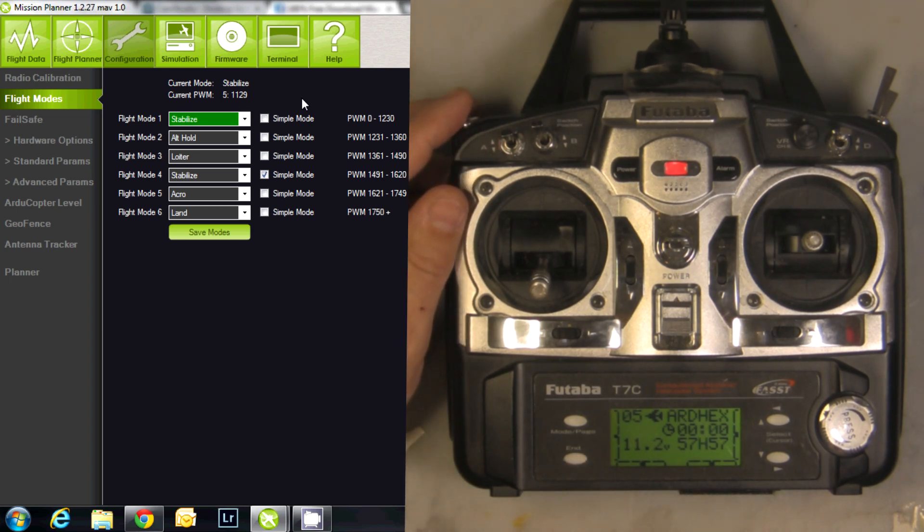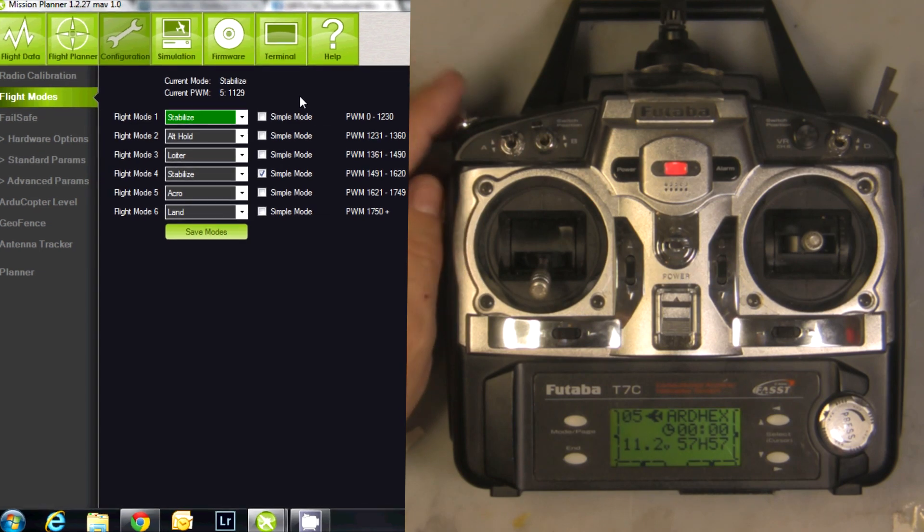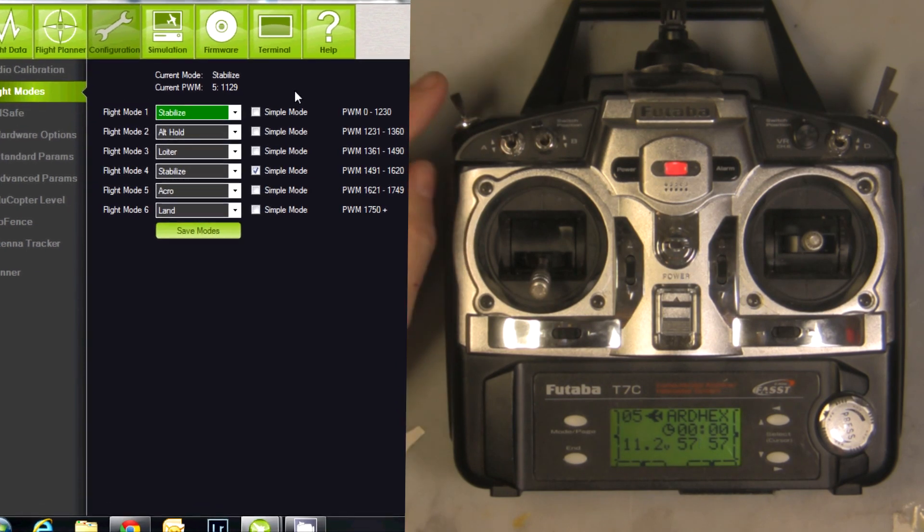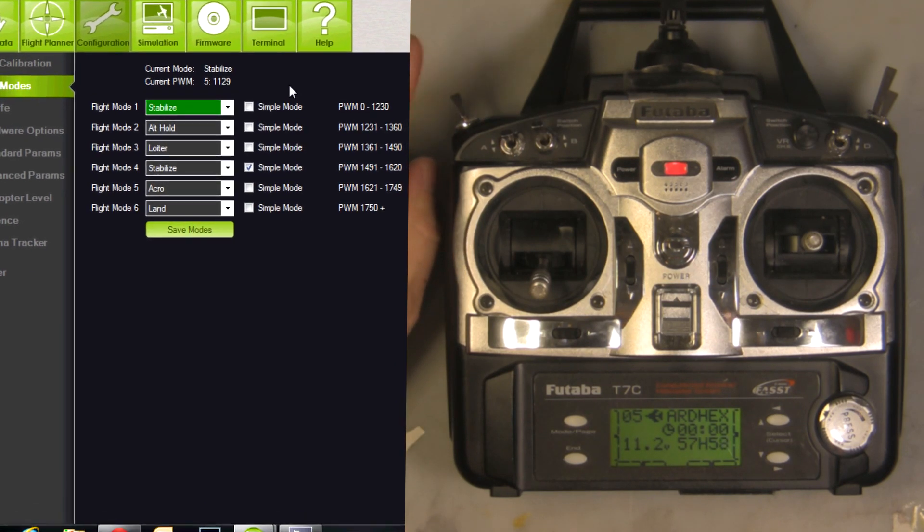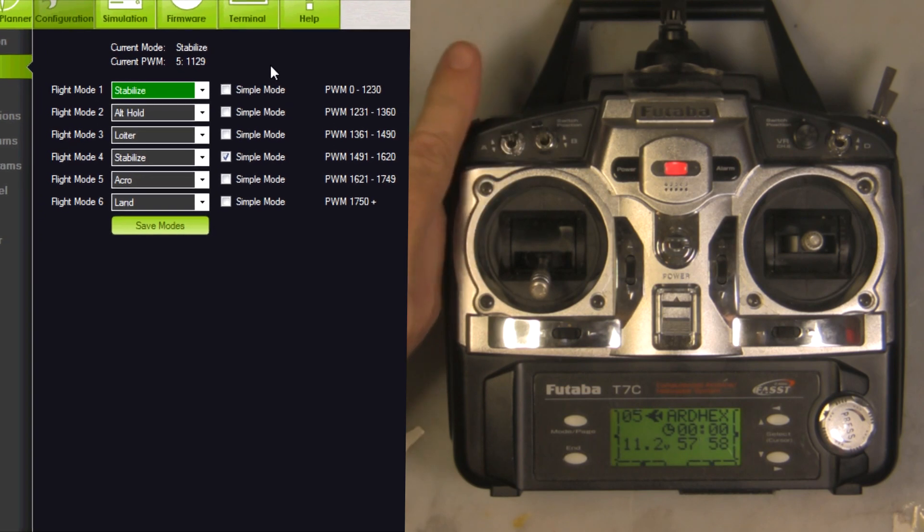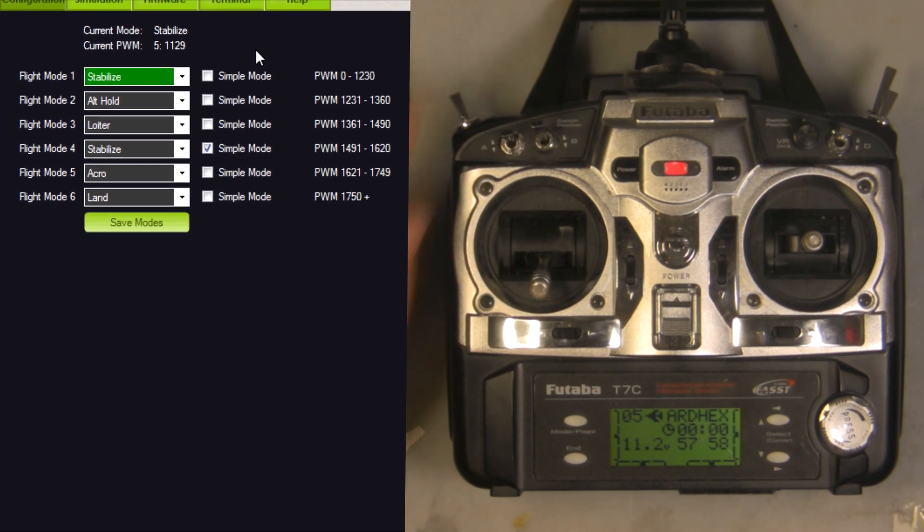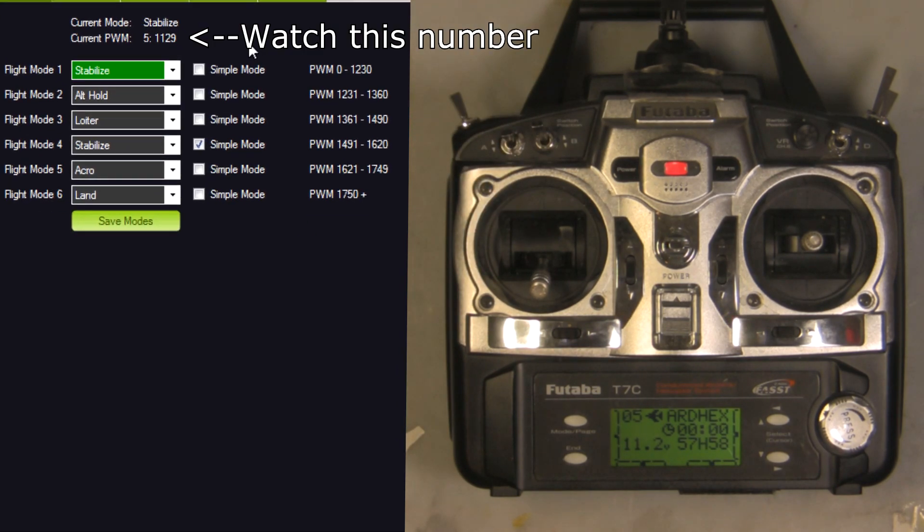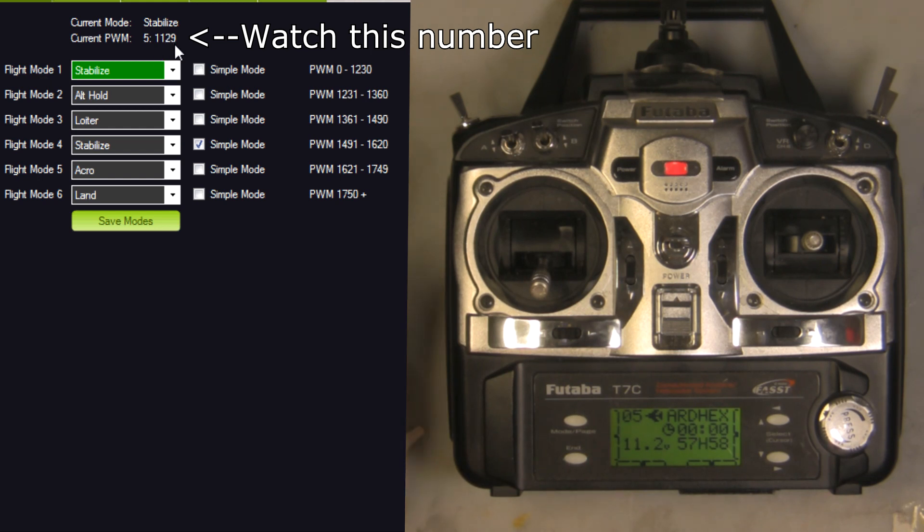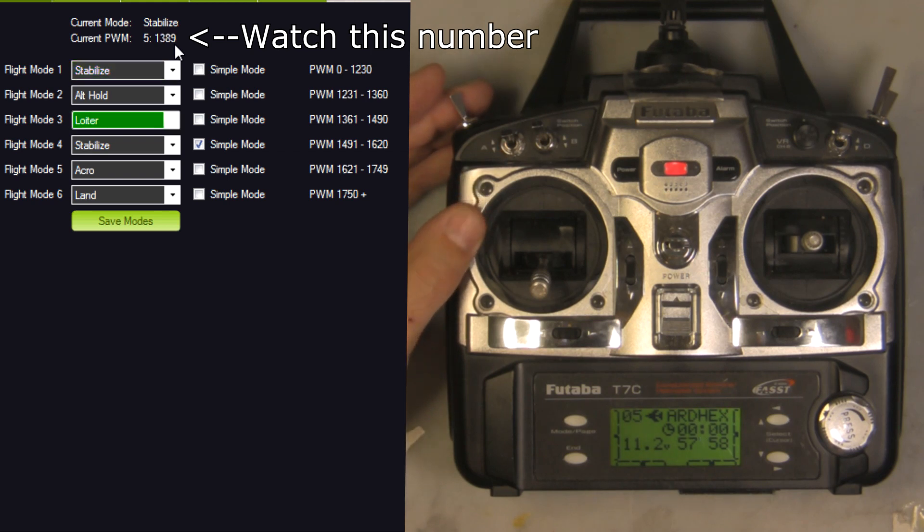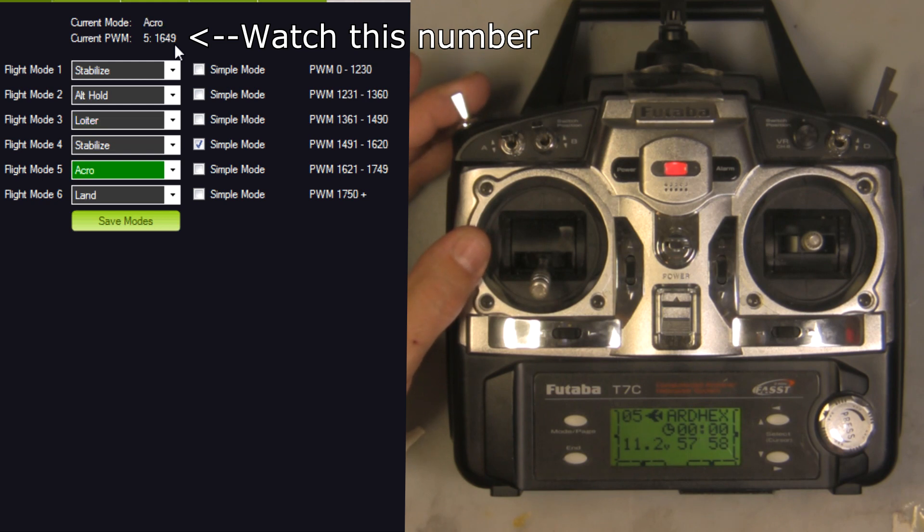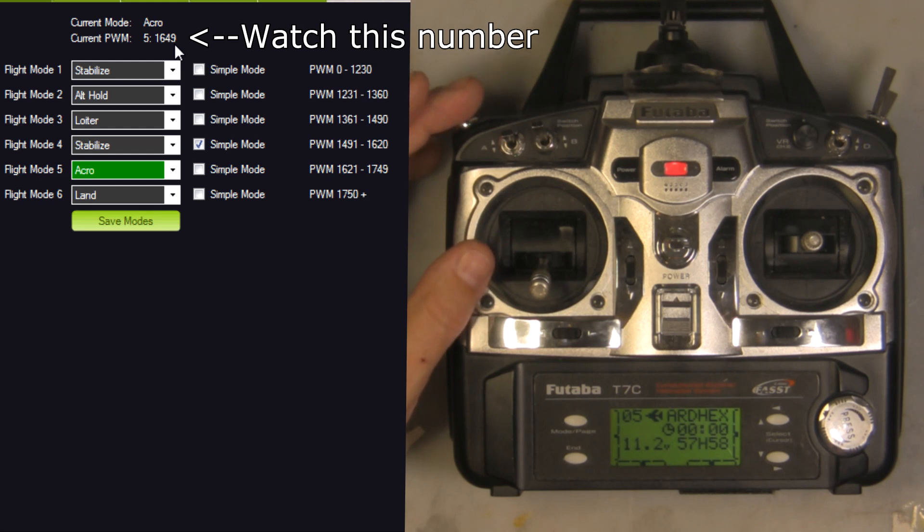Now we'll go back to the radio and our computer. With switch E in the farthest away position and switch A in that position, you can see on the computer it puts us in flight mode one with a PWM of 1129. That puts us in the first zone. Flick it into the middle position, it puts us into flight mode three, which is Loiter at 1389. Flick it in the closest position, it puts us in flight mode five at 1649.